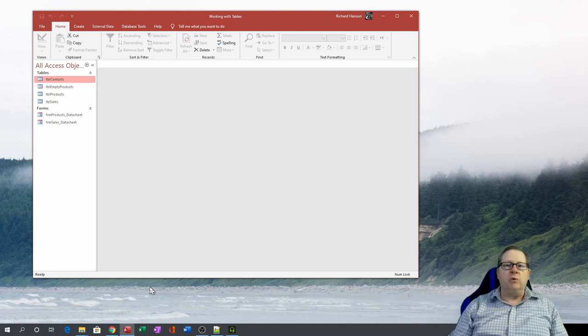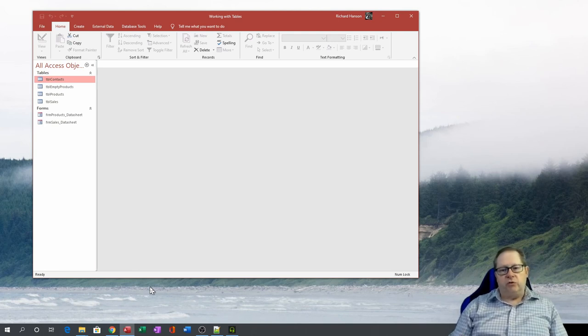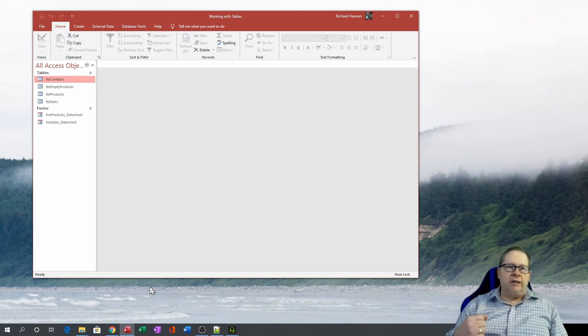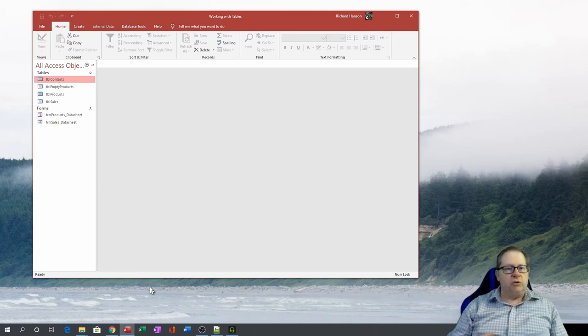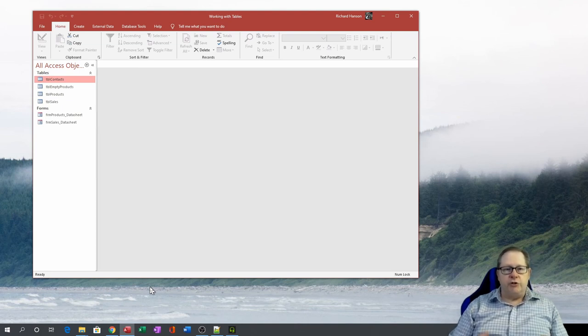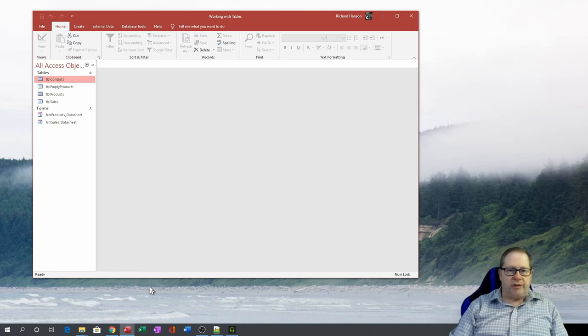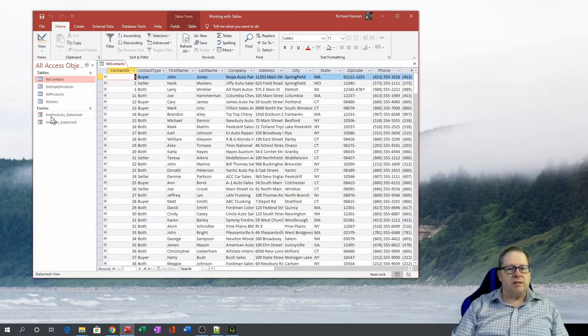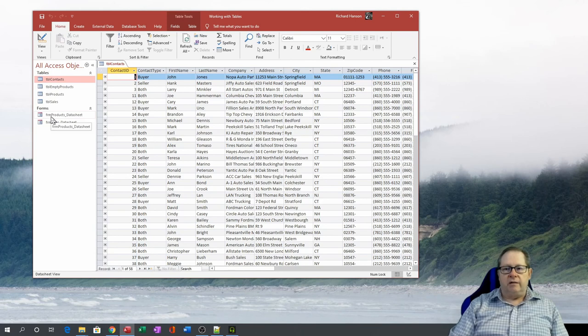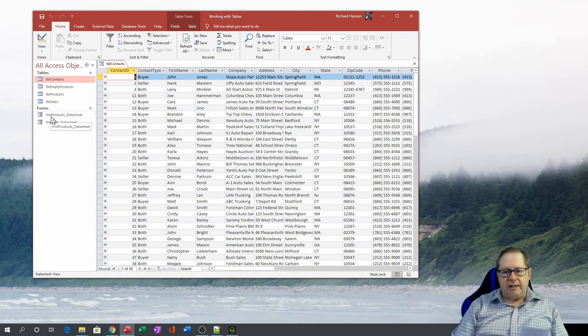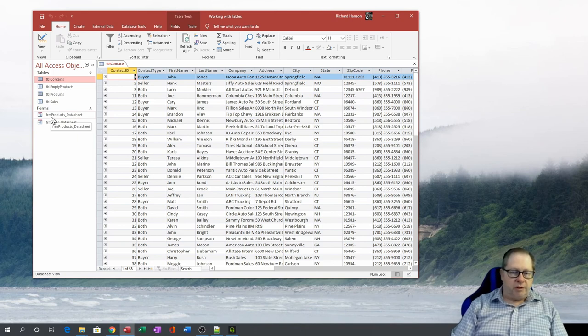You will have a great opportunity to work with tables in datasheet view, so what we want to do is be fairly thorough in the things that you can do and see when you're working with datasheets. I want to open up this Contacts table, which is a significant enough table that it has plenty of objects that we can work with.